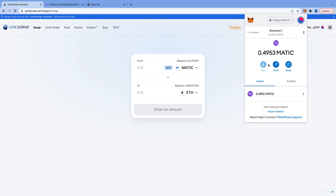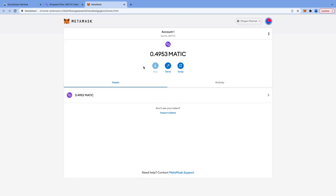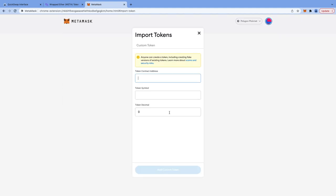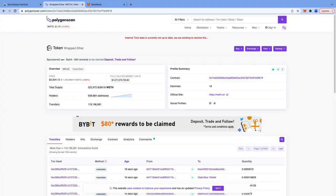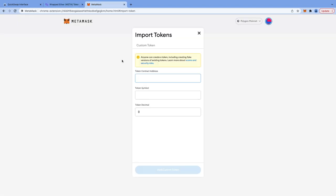The next step is to add wrapped ETH or WETH token to MetaMask so that we can check WETH balance in our wallet. First click on expand view to open MetaMask in full screen. Now click on import token. I will give you the link of WETH contract on Polygon scan in the description. Go to the link and copy WETH contract address. Now go back to MetaMask and paste the contract address here. You can see token symbol and token decimal is already pre-populated.